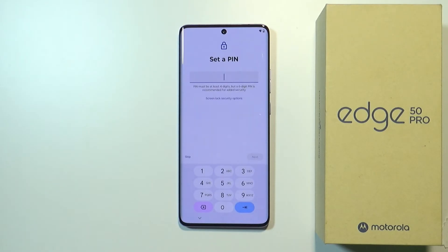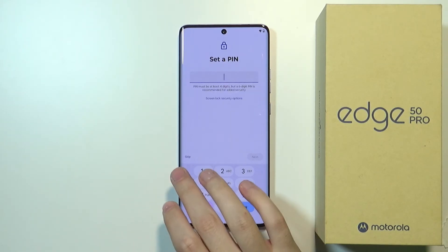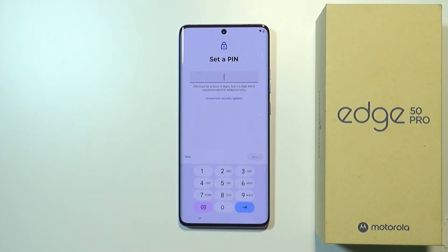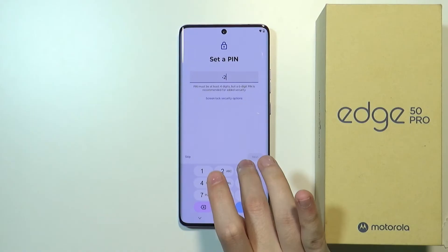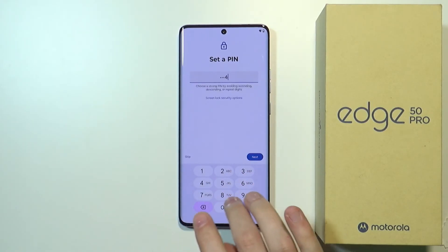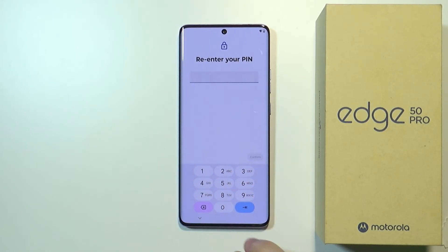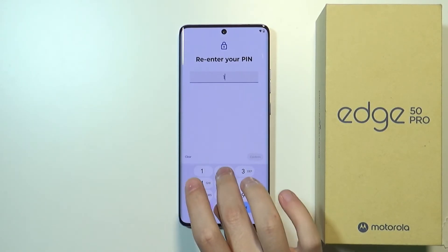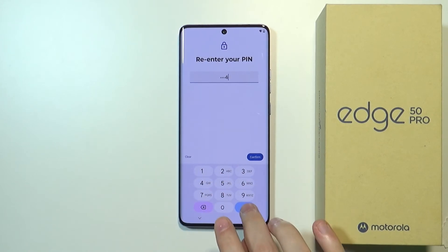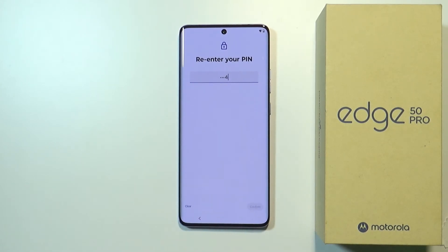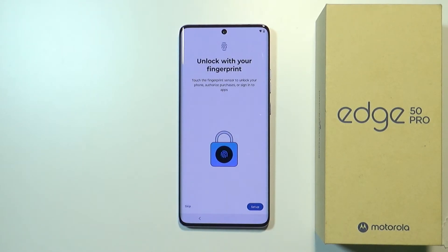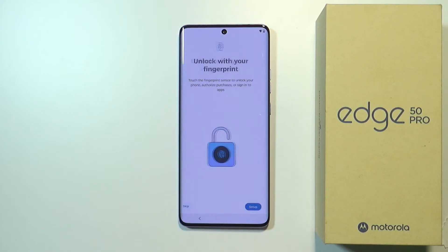Now we need to set up a PIN code. For security reasons, you can also skip this process by tapping Skip. I'm just going to set a simple PIN. Now we need to re-enter it. We can also add a fingerprint if you want to, but for now I'm going to skip this.